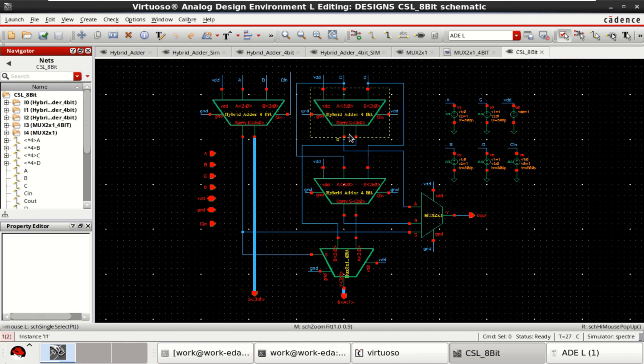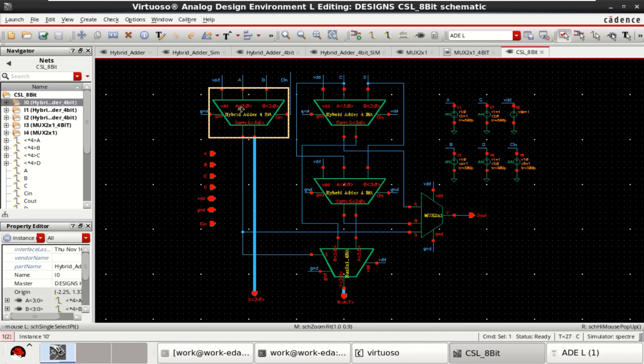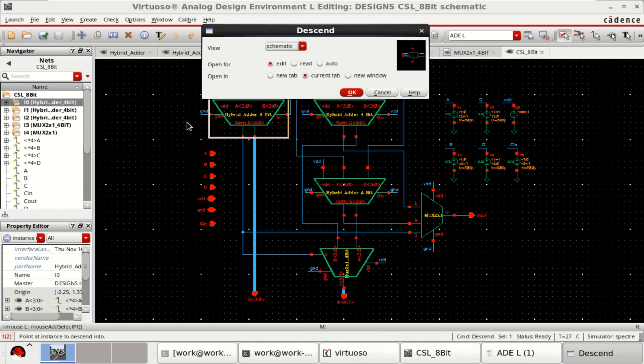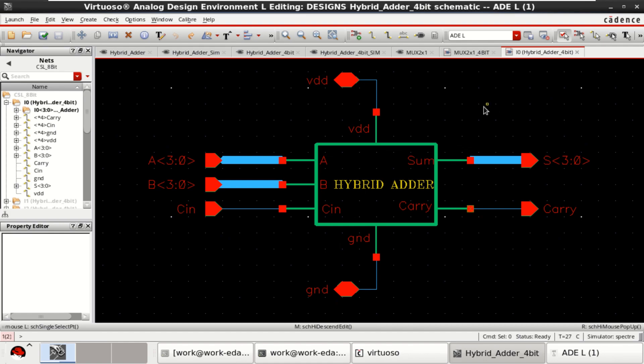If you want to see the inner content of this, just select this component. Shift-E.